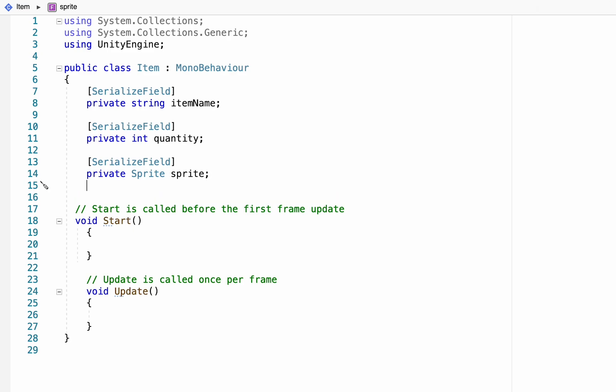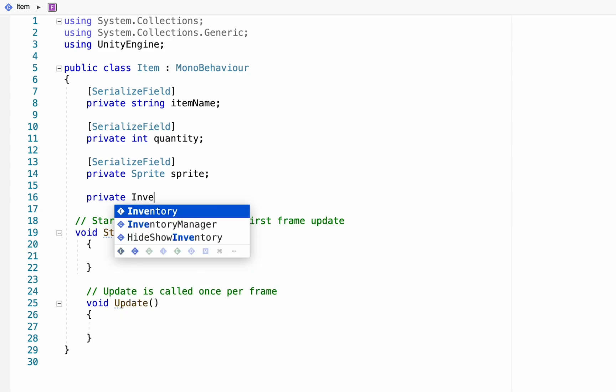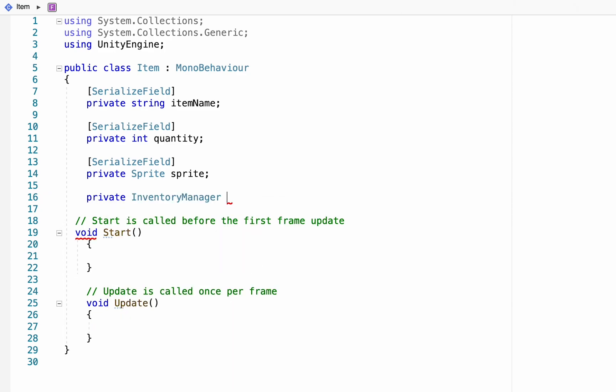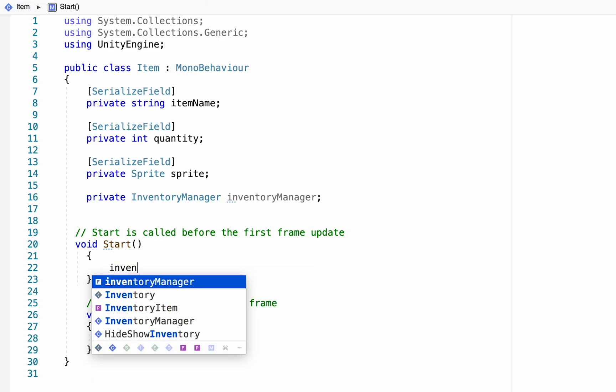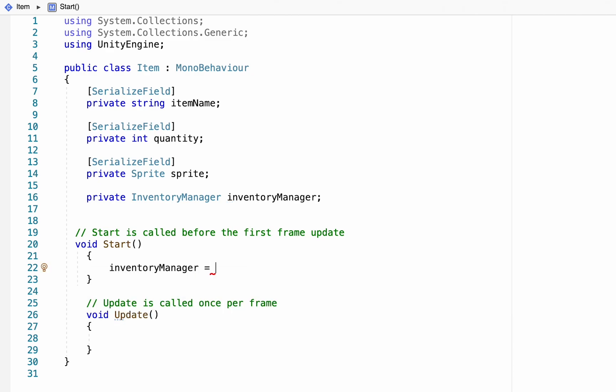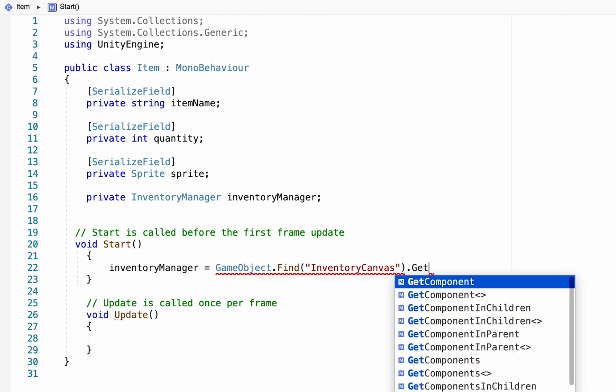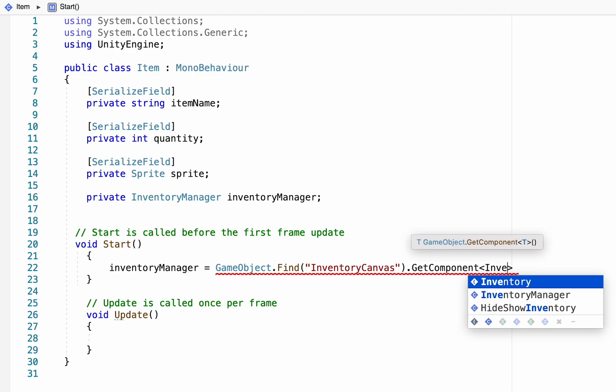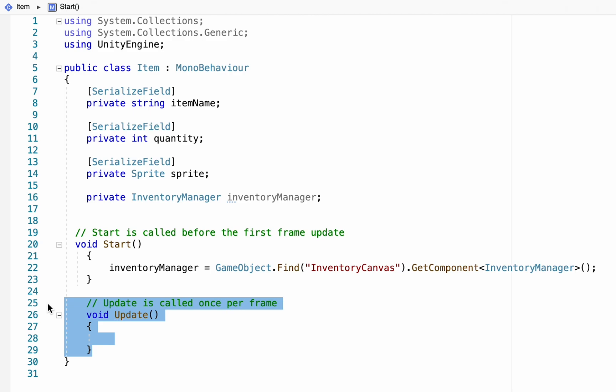Next up we need this script to be able to talk to our inventory manager. We'll create a private inventory manager, again I'm just using the exact name of the script that we wrote in the last tutorial. We can head down into our start method in order to tell the script how to find it and we'll just tell it that the inventory manager is equal to the name of the game object we put the script on, in this case our inventory canvas, and then tell it that it needs to find the inventory manager component. At this point we're not going to need the update function at all so we're just going to get rid of it.